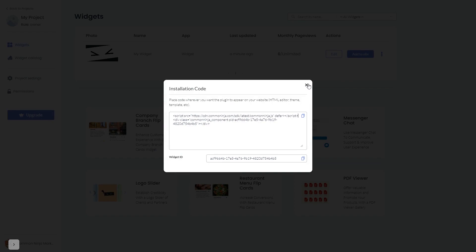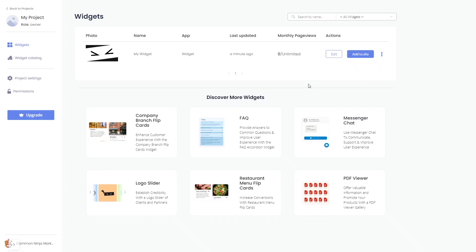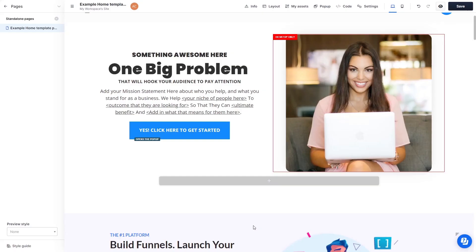Remember, you can always return to the widget and keep on editing it. Now, let's head to the ClickFunnels editor.